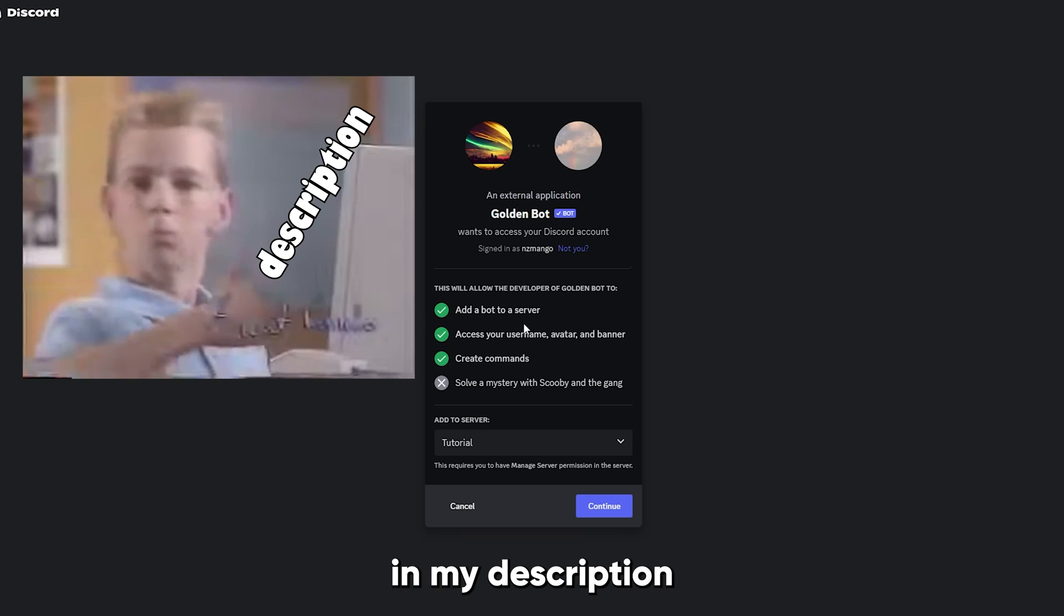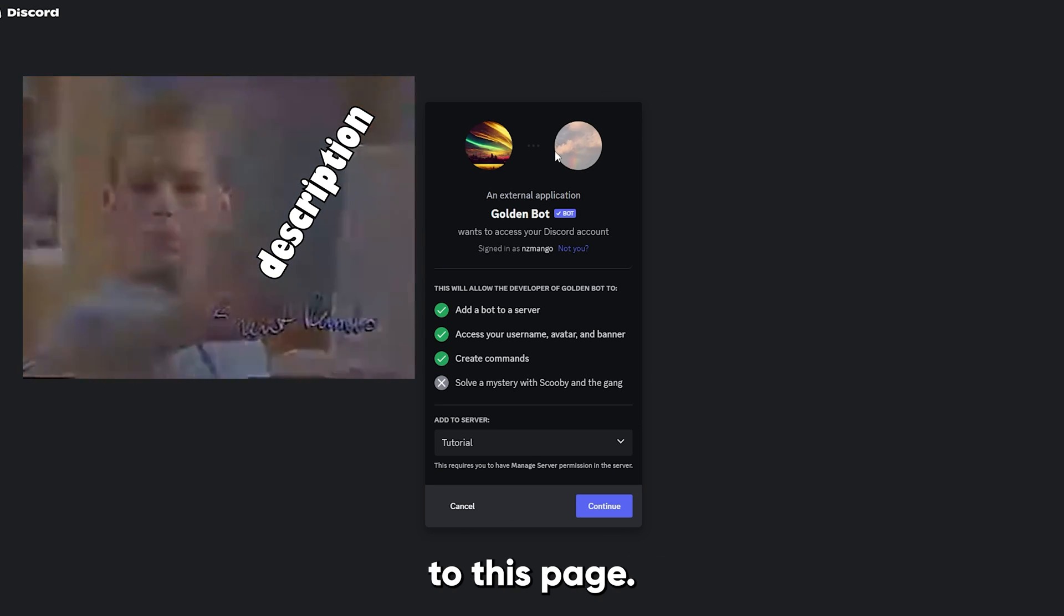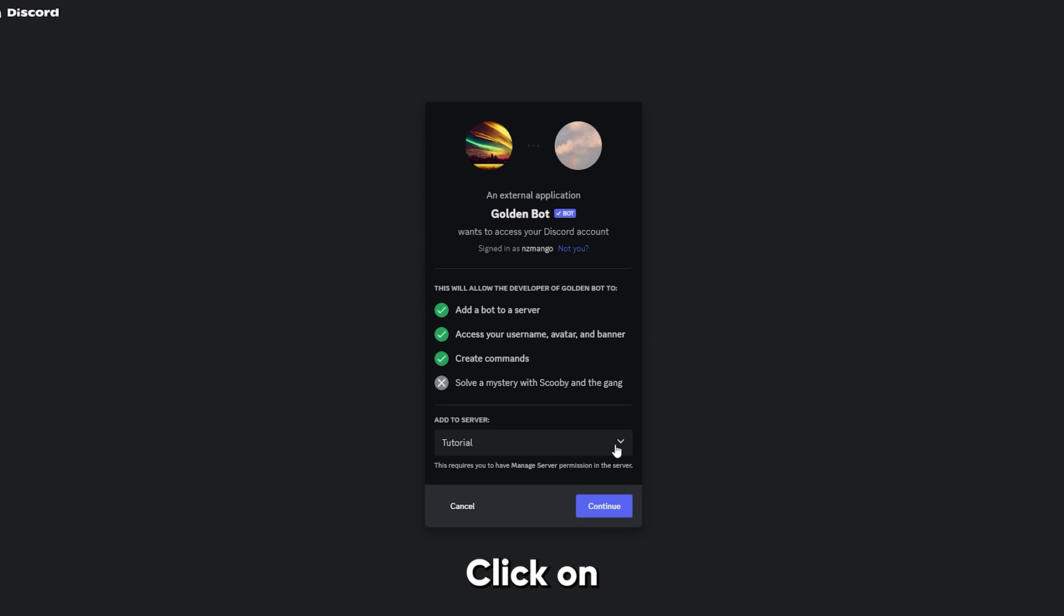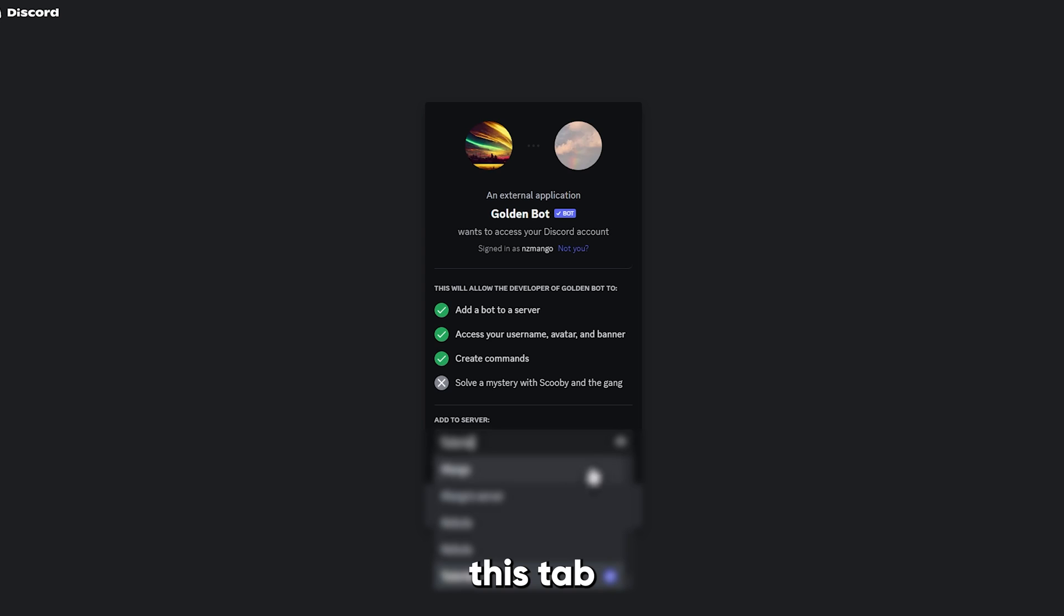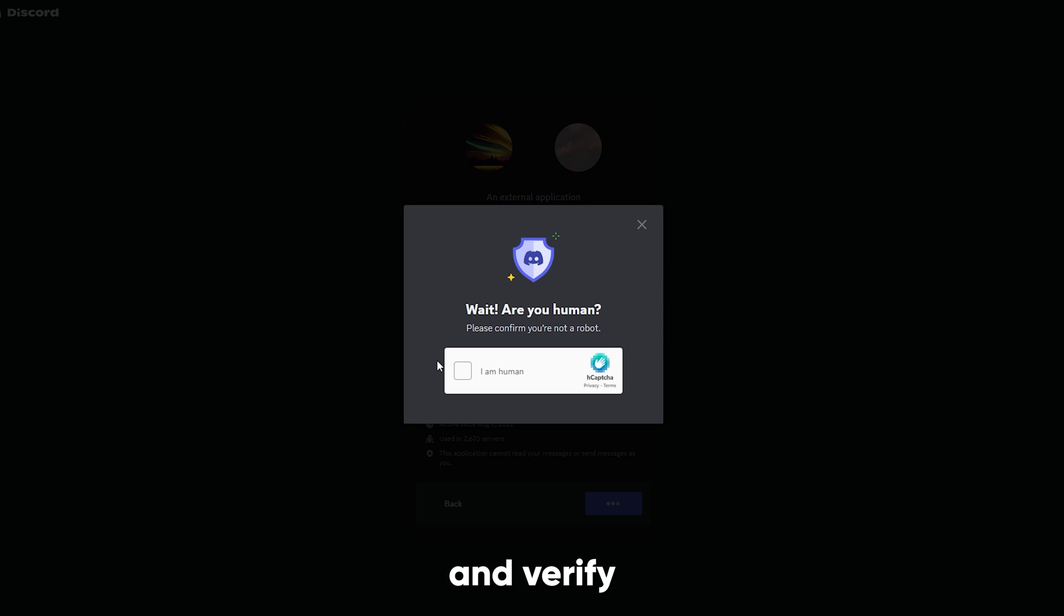You click on the link in my description, and it should take you to this page. Click on this tab, and choose the server that just got nuked. Click continue, authorize, and verify that you are a human.